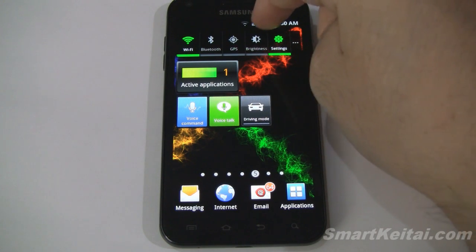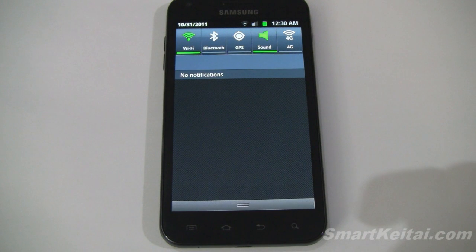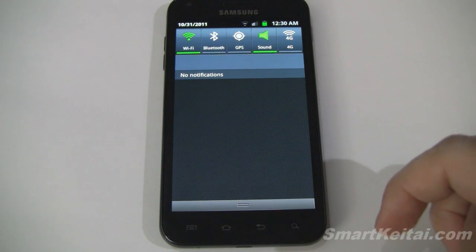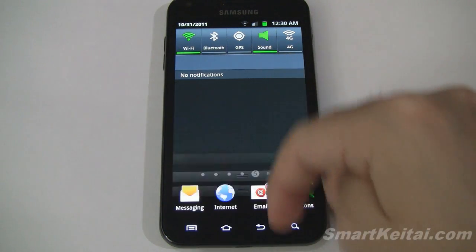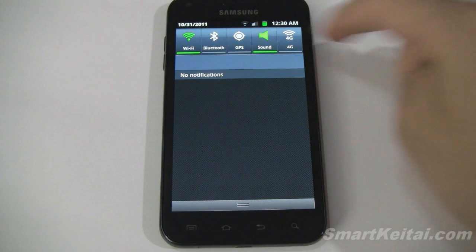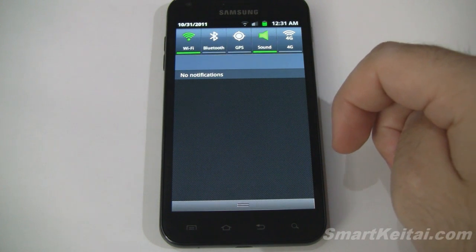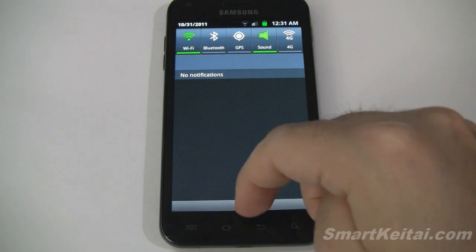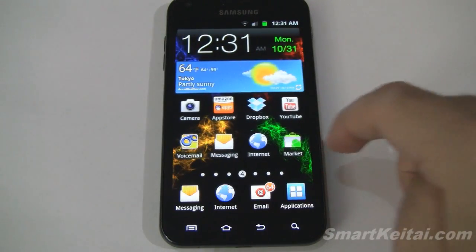We'll go ahead and begin by pulling down the notification shade. For those of you new to Android, this is where all your notifications will show up — missed calls, texts, emails, or app updates. One thing I'd like to point out is Samsung likes to put quick toggles inside of the notification shade, so you have quick access to enable or disable Wi-Fi, Bluetooth, GPS, sound, and 4G. Very convenient feature — every manufacturer should do that with their Android phones.